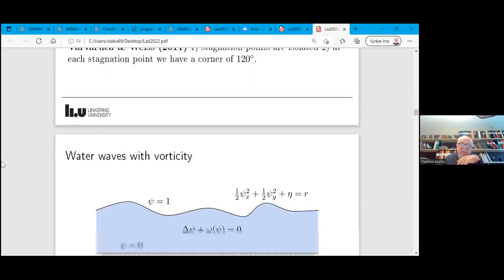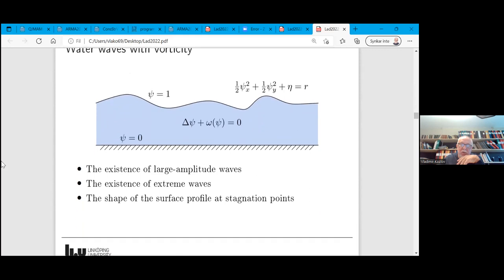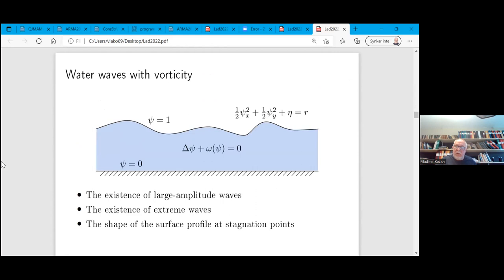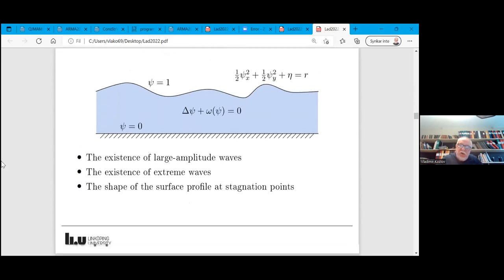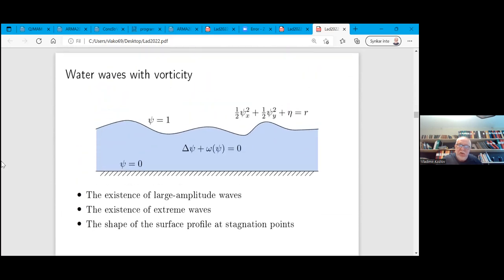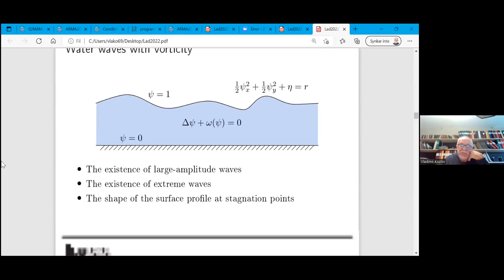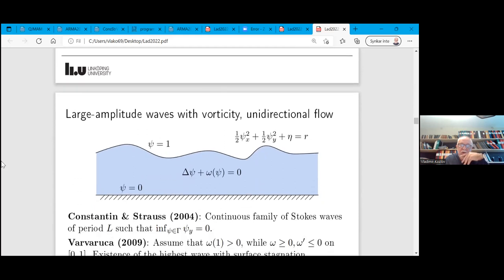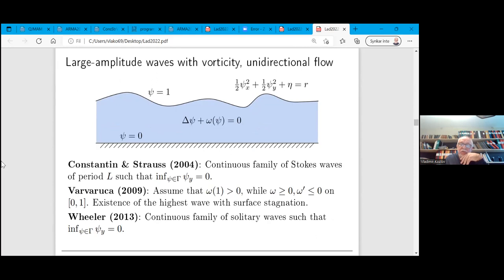Waves with vorticity are more complicated. They are described by the same equation but with vorticity — if vorticity is zero you only have the Laplacian and nonlinearities due to the free surface boundary condition. Large-amplitude flows with vorticity were first constructed by Constantin and Strauss in 2004. Then Varvaruca studied the stagnation points, and Wheeler did this for solitary waves.